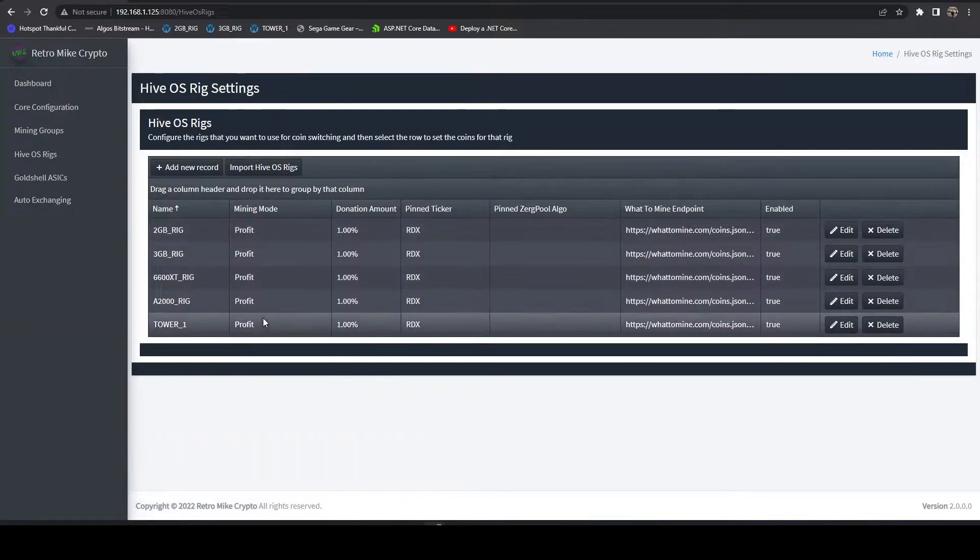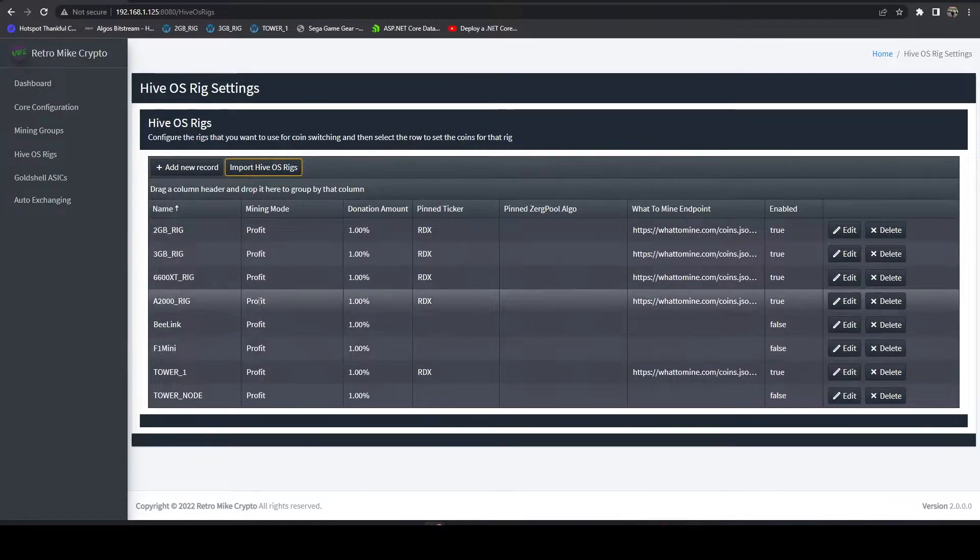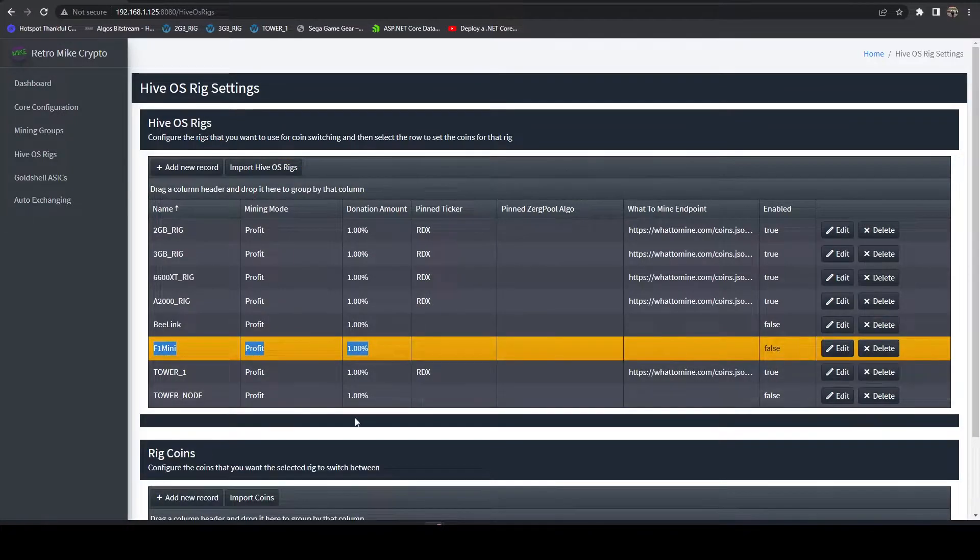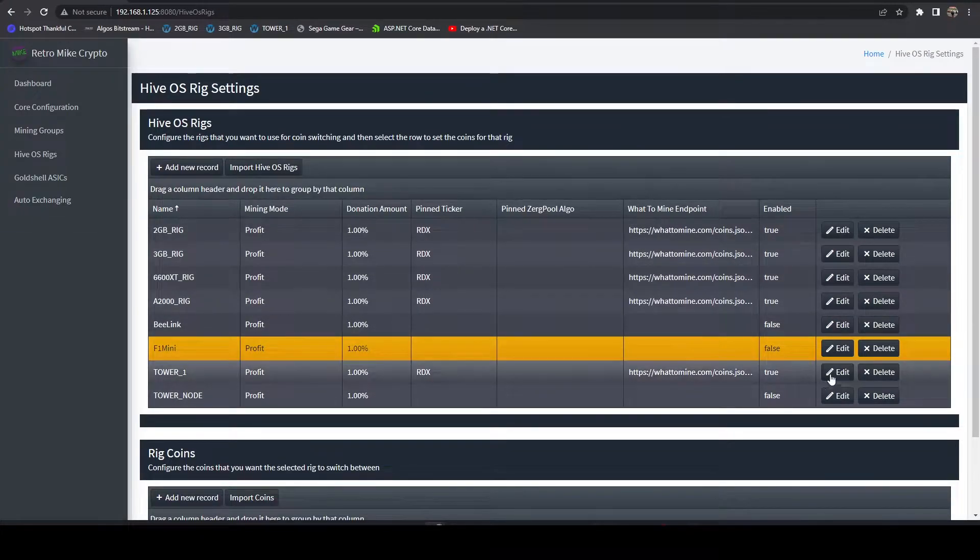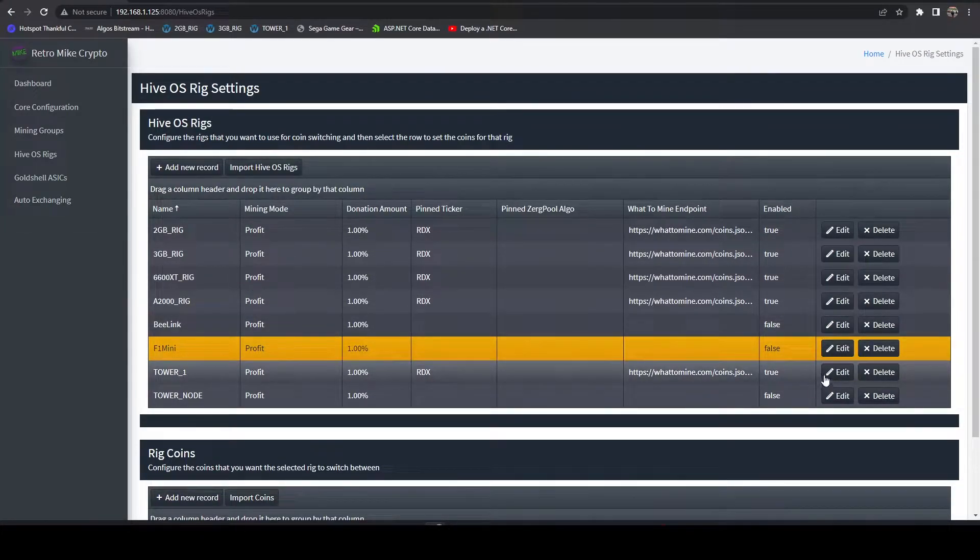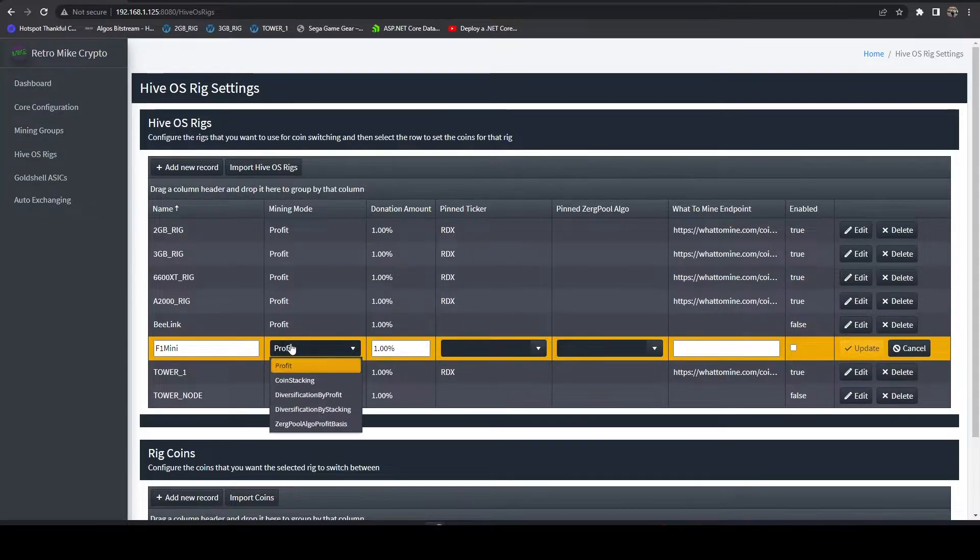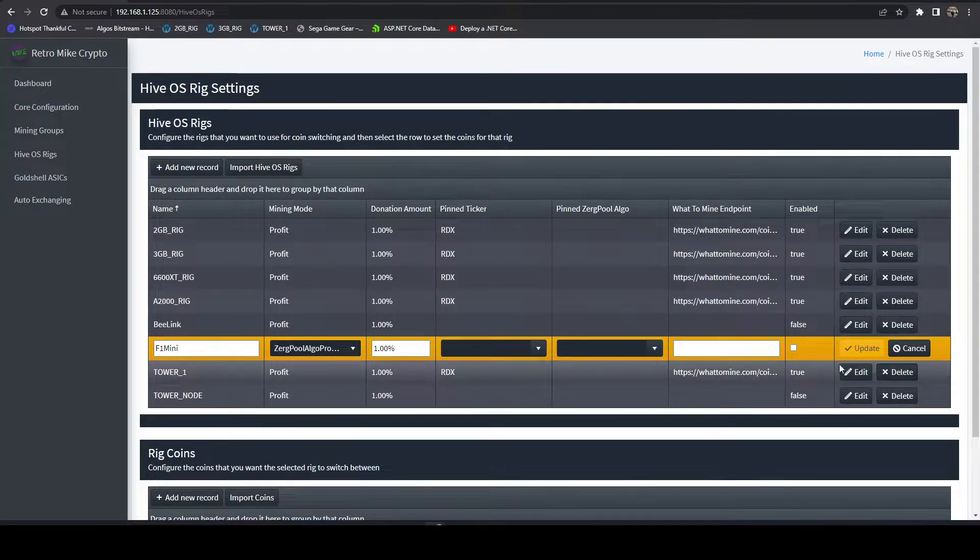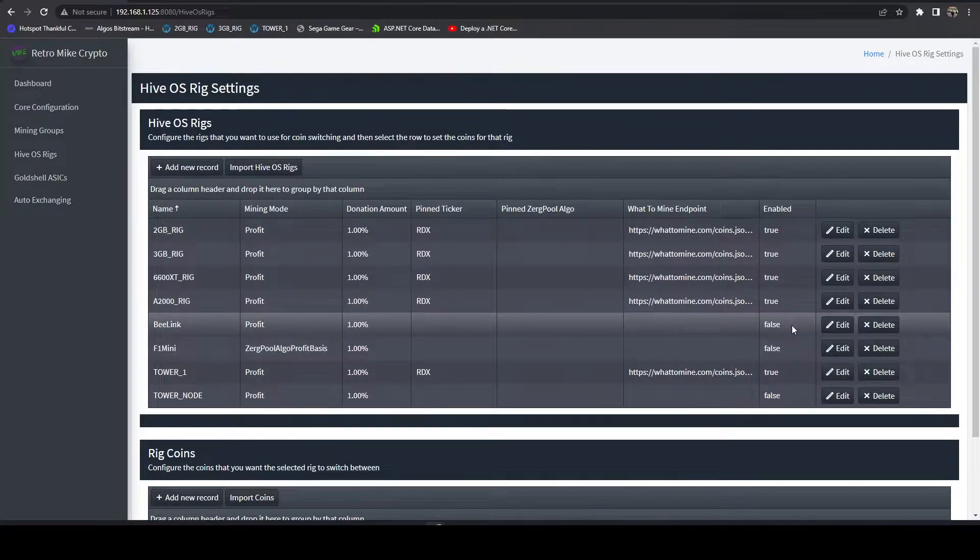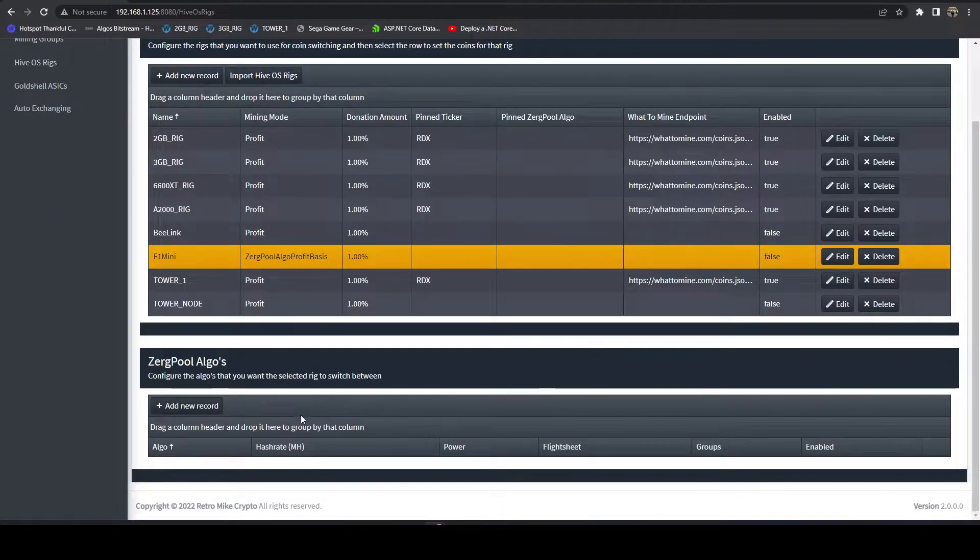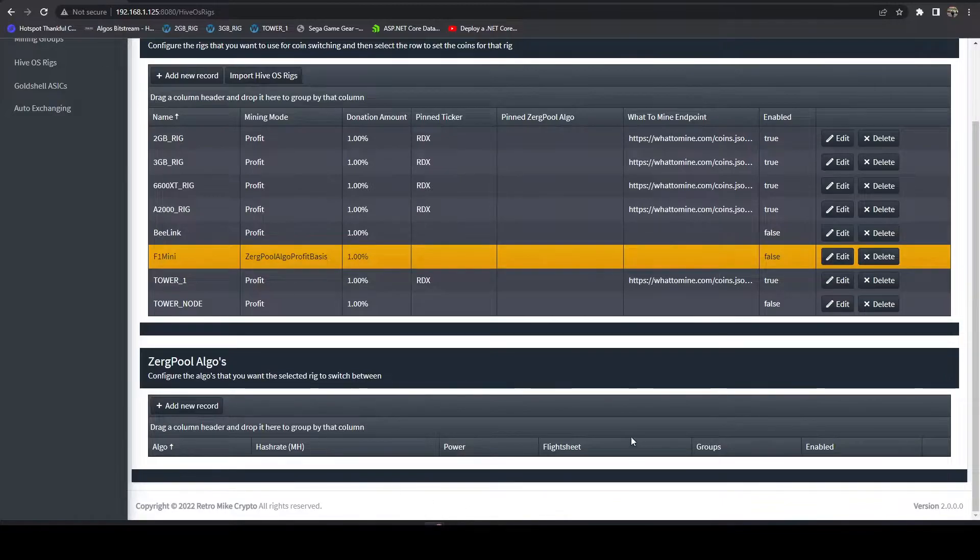We've got all of our GPU rigs. I'm just going to hit import to bring in everything that's not configured yet. We're going to configure our F1 mini. We're going to edit this and change from profit to Zergpool algo profit basis. Hit update. We're going to leave it disabled for now. We're going to select it again. Down here, you can see we now have access to these Zergpool algos.